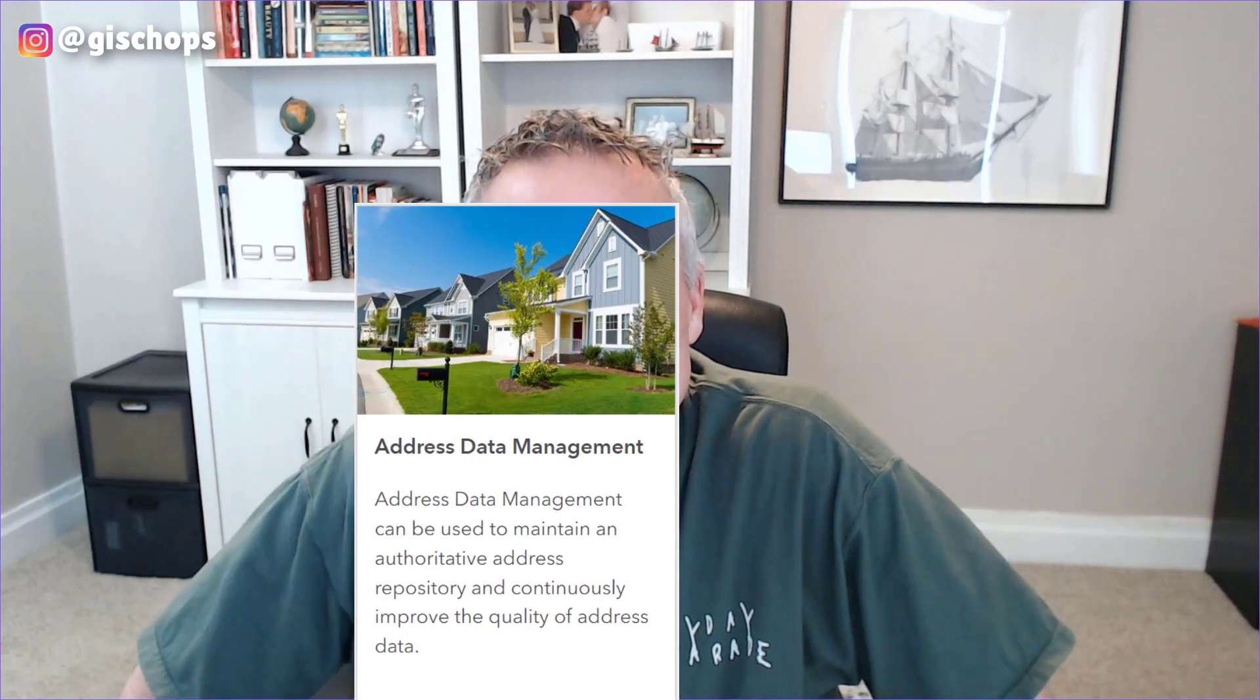What's up everybody? Today I ran into a little issue while I was messing around with the address data management solution from Esri Solutions. It's a pretty handy solution. I don't know if you've messed around with it, but it's worth looking into.